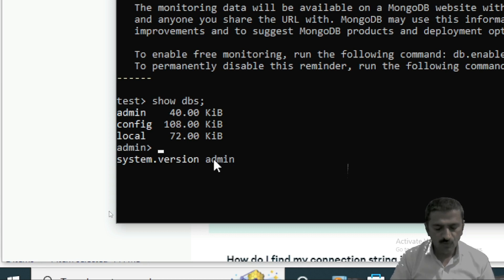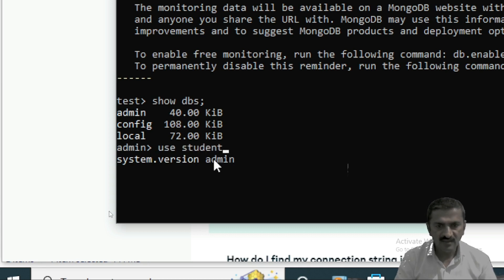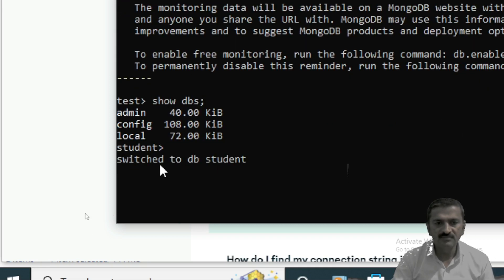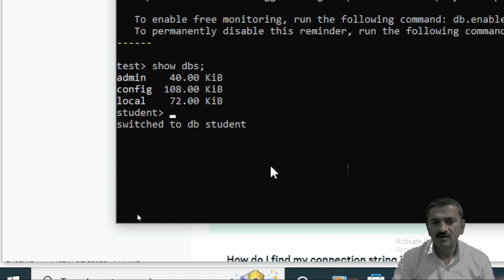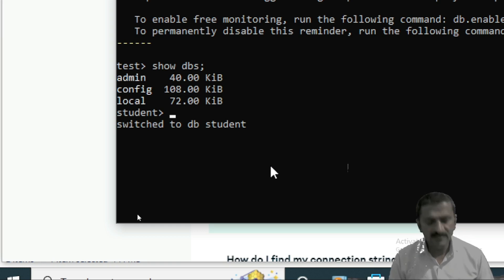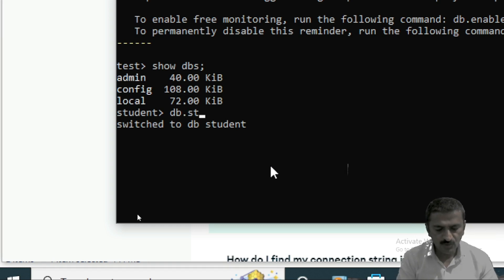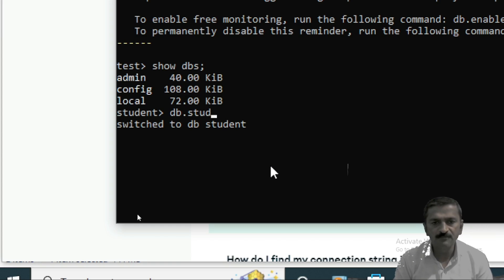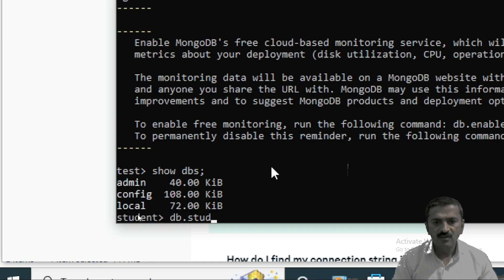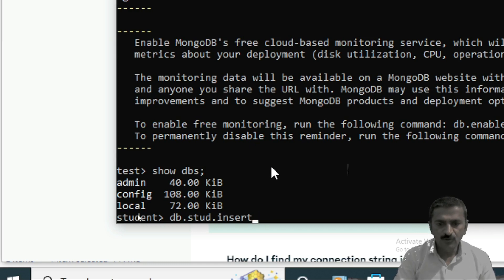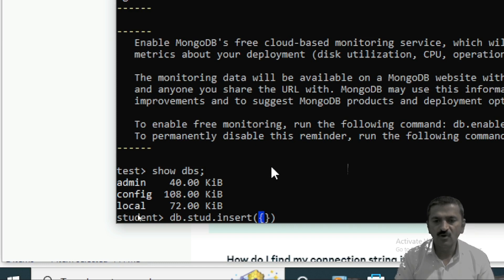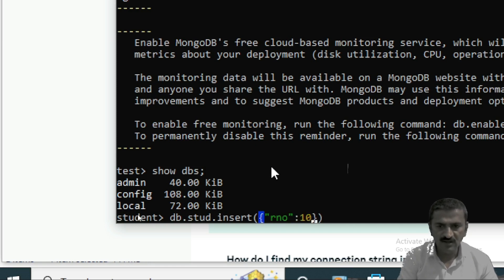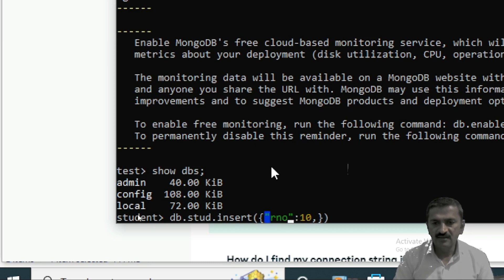To create a new database in MongoDB, use the command 'use student'. The database will be created and you will get the message 'switched to db student'. To create a collection and insert a record into it, use the command 'db.stud.insert()' — 'stud' is the name of the collection. Inside the insert function, use opening and closing curly brackets and specify your record as key-value pairs. For example, roll number is the key and 10 is the value.